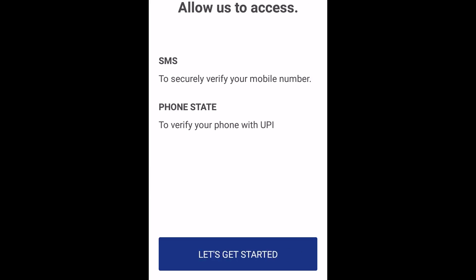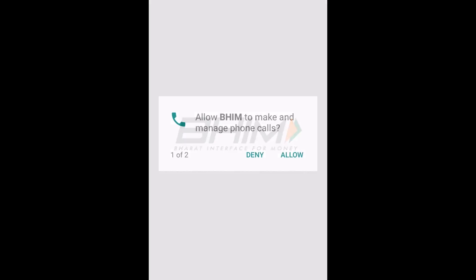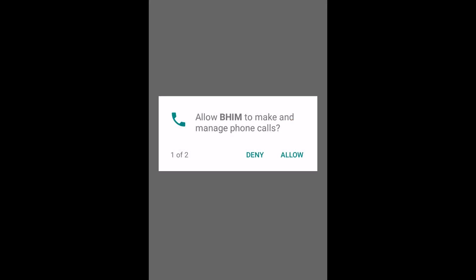Now the app will ask for access. Click on let's get started. The app will now ask if it can manage your phone calls, choose allow.